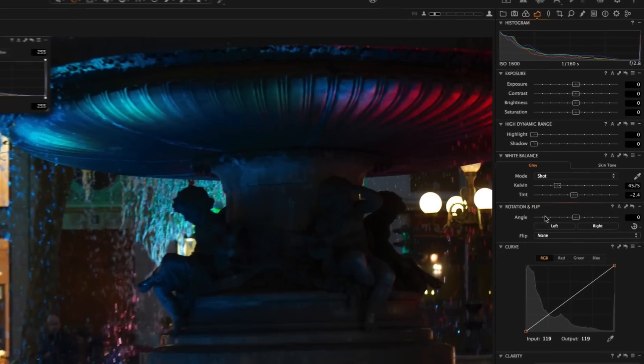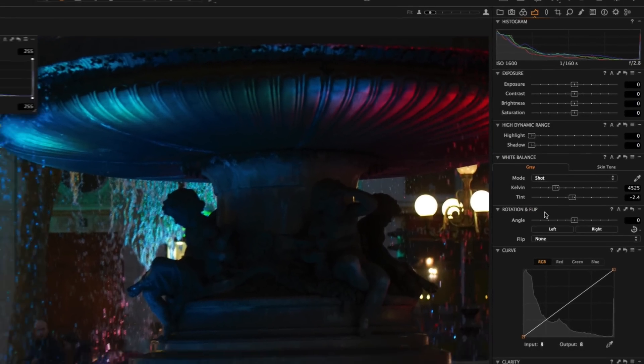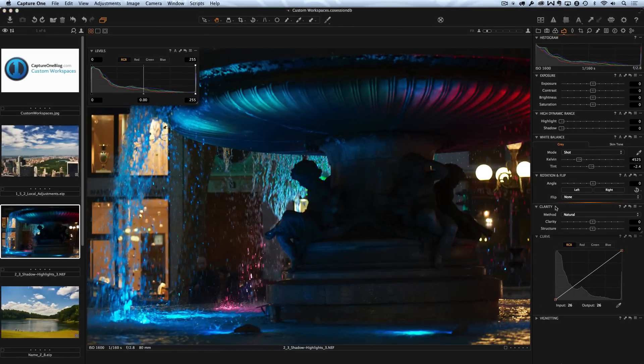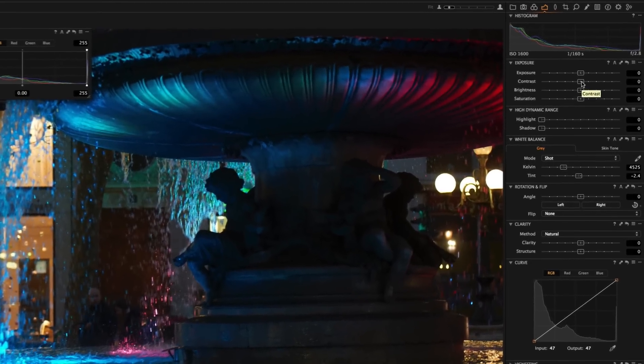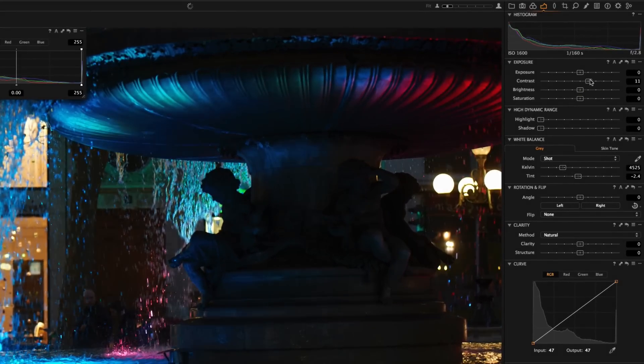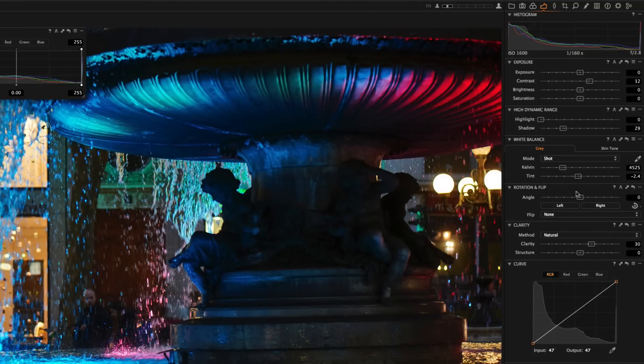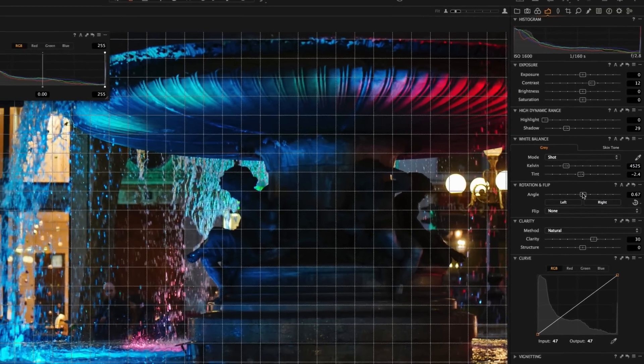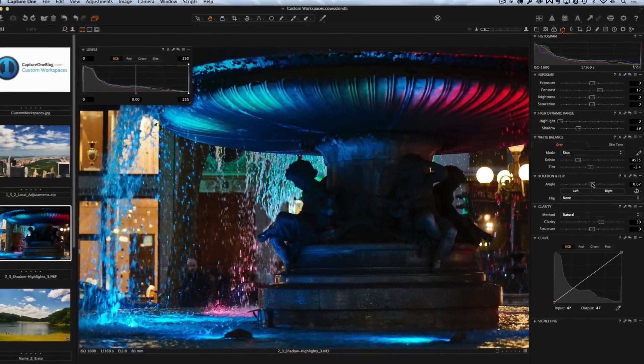Actually this is my favorite set of the basic tools. Exposure, high dynamic range, white balance, rotation and flip and clarity of course. With these tools I can make very fast basic corrections like add contrast, HDR, clarity, rotation. Yeah, now the image looks much better.